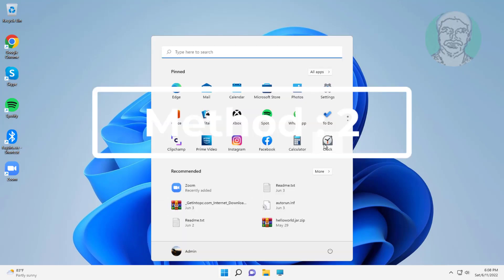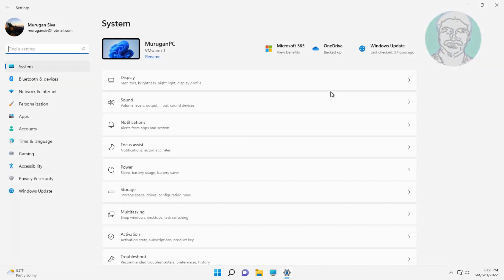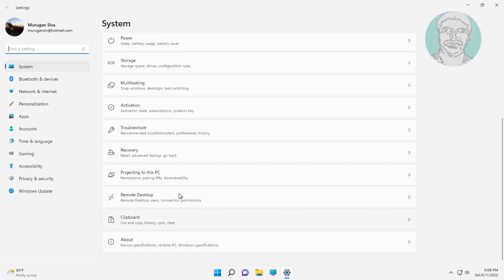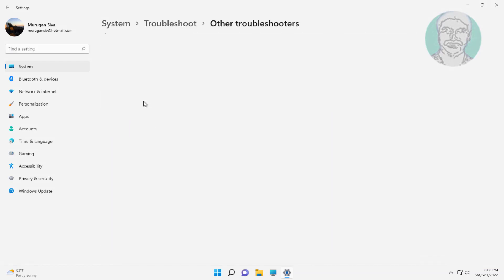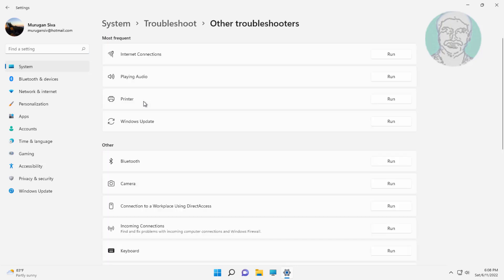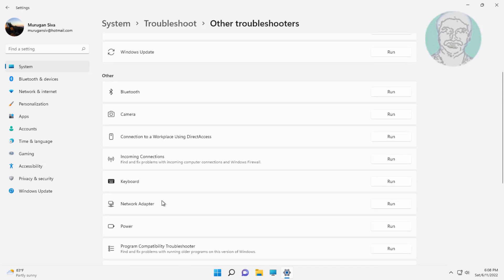Second method is click start, settings, click troubleshoot, click other troubleshooter. Click run under network adapter.